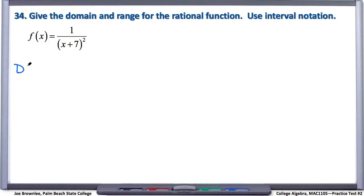So let's talk about domain. We know that domain refers to the permissible values of x — what are the x values that we can use with this particular function? Just like we talked about in number 33, generally speaking, finding the domain is easier than finding the range.